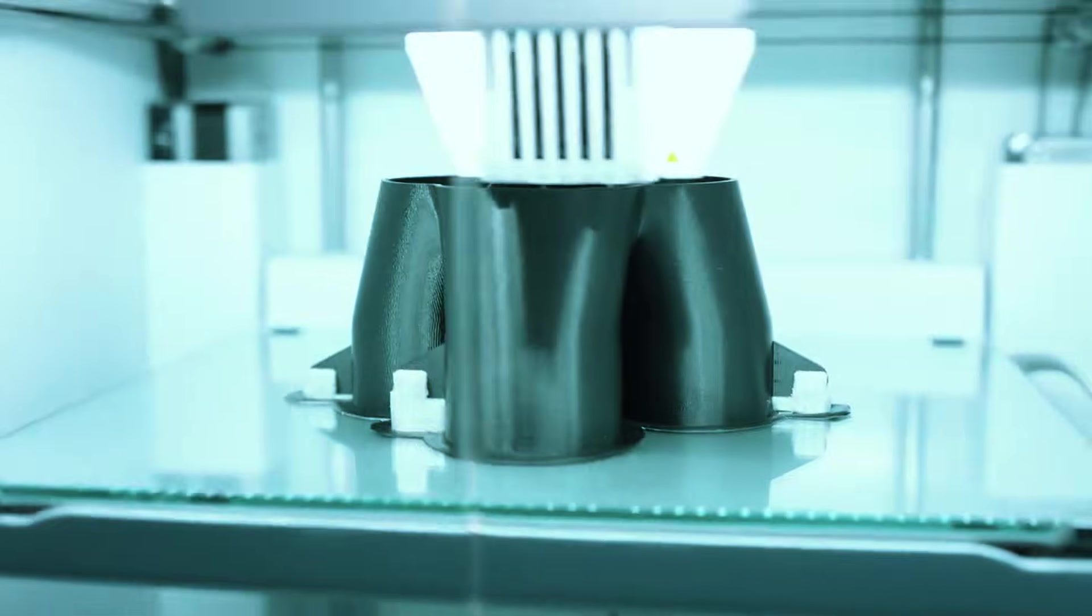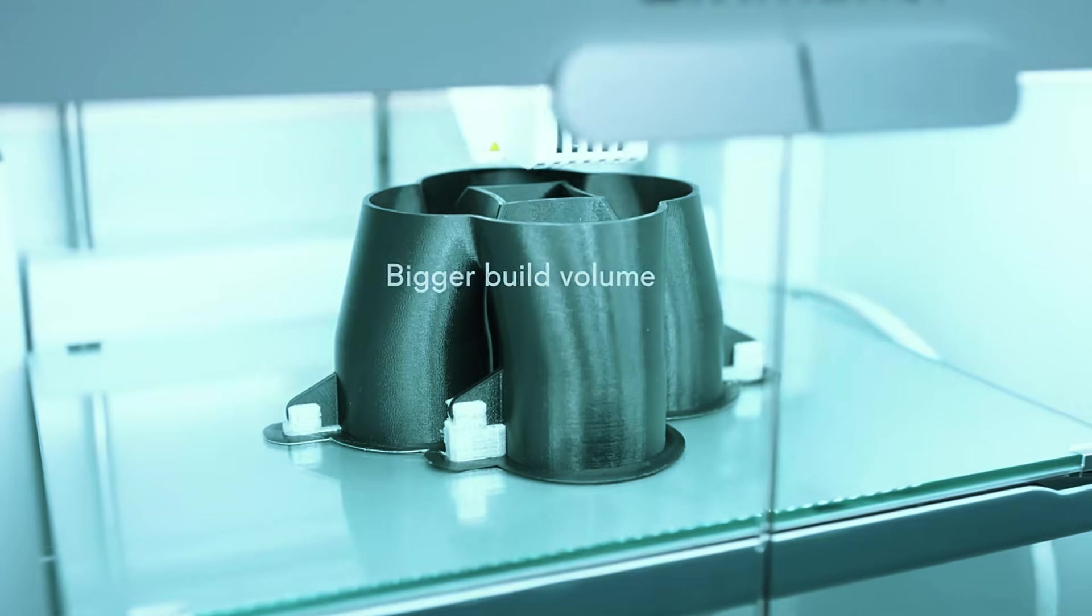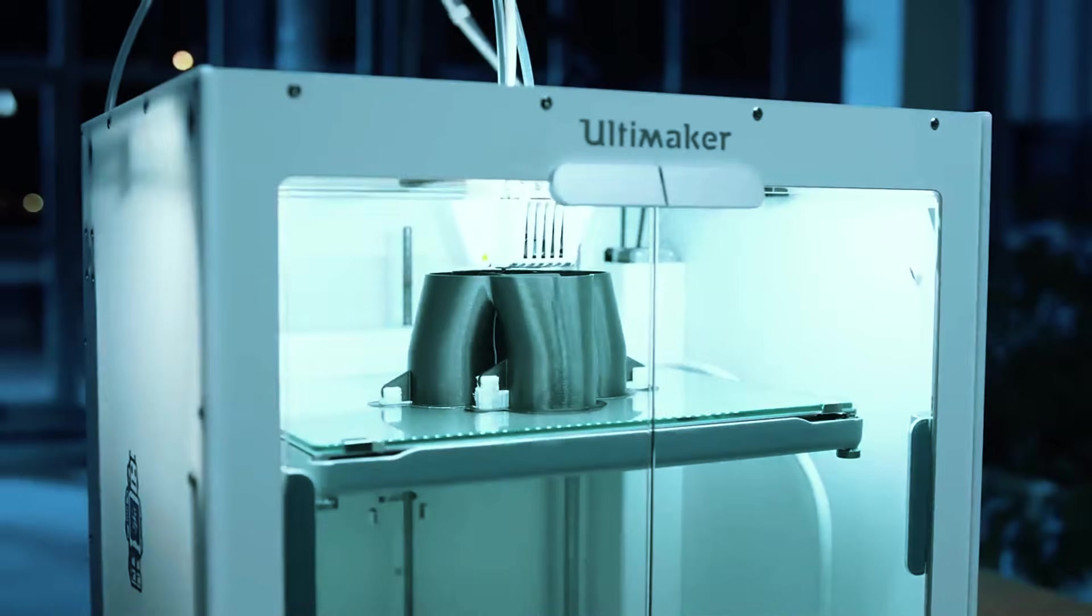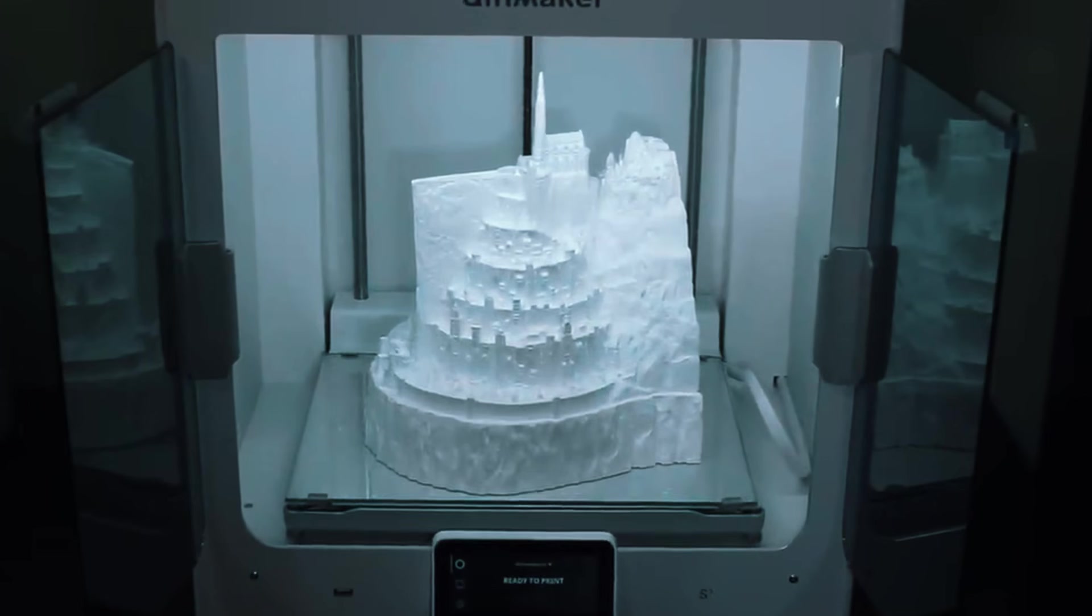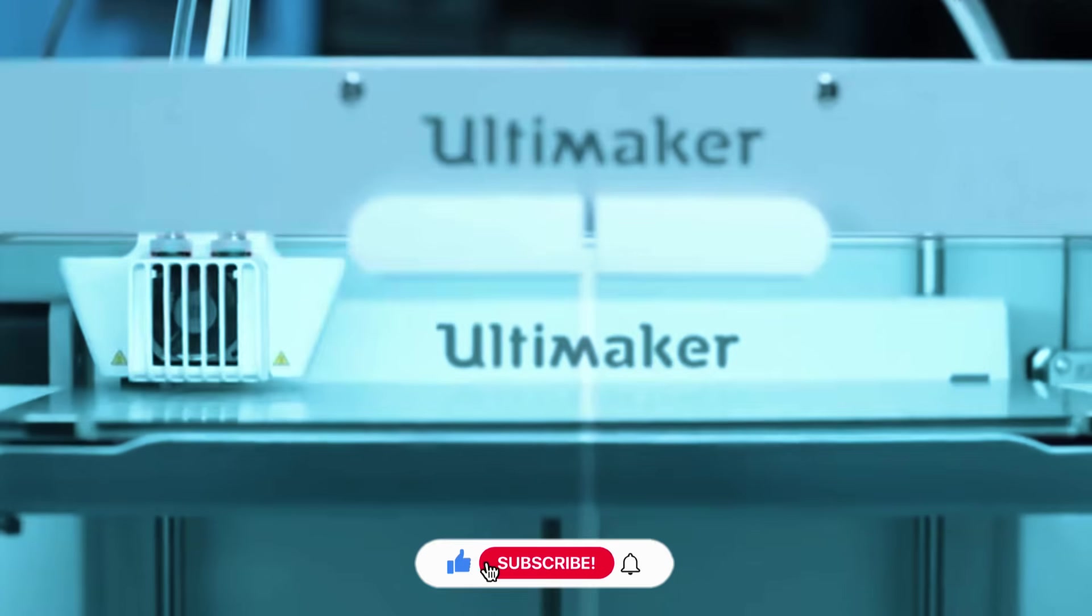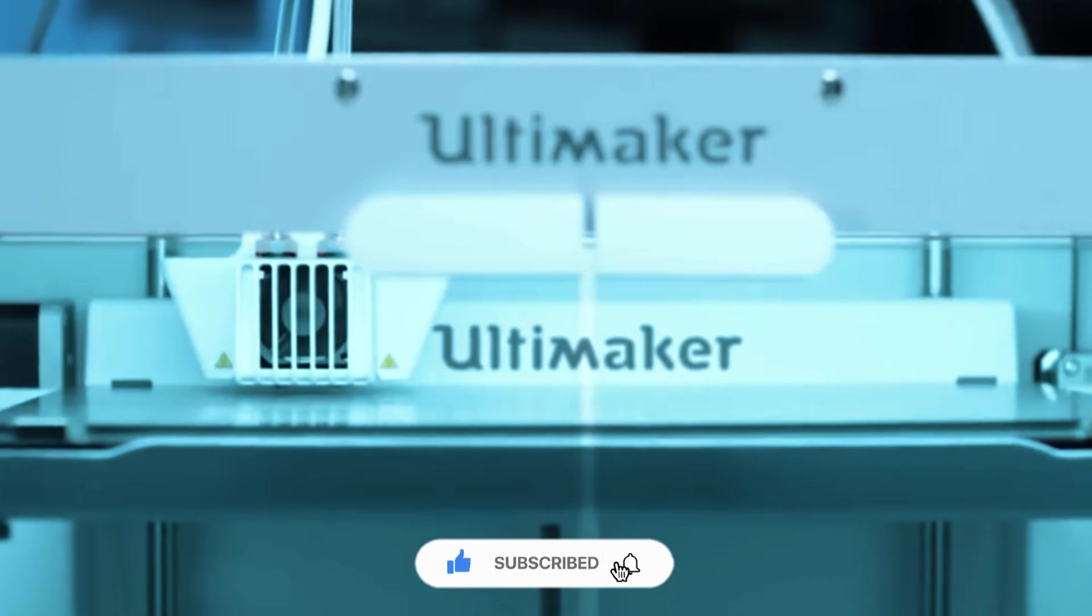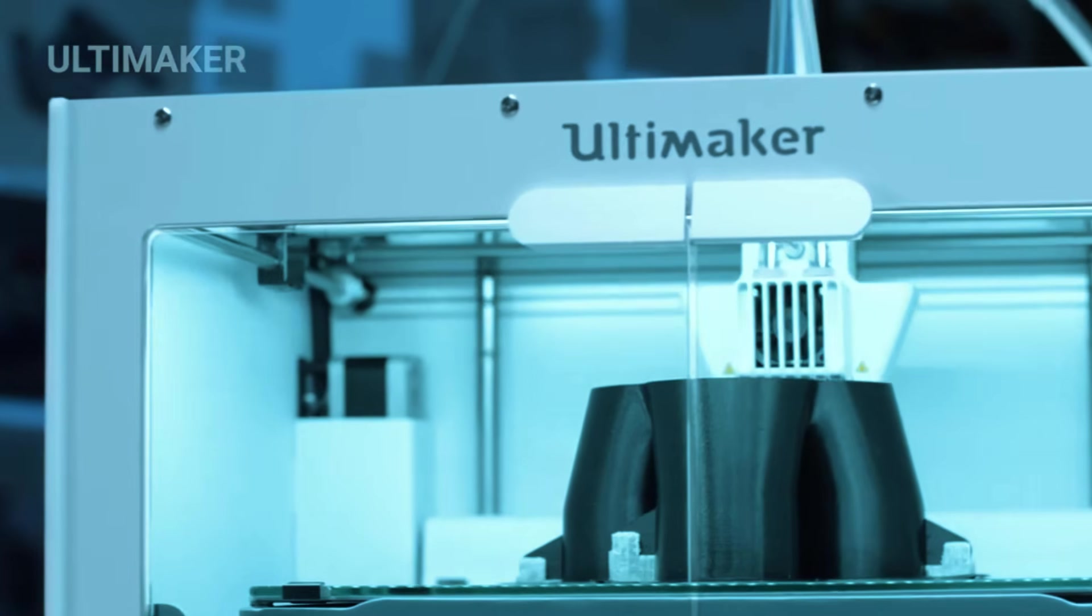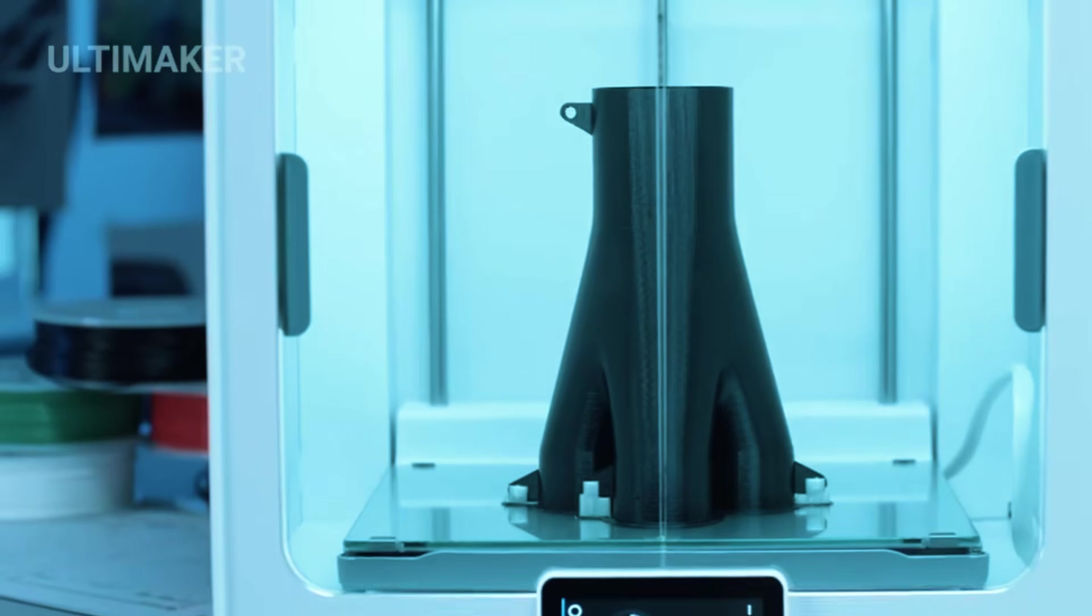The real strength of the S5 is in its consistency. Even on longer jobs or complex prints, it just works, and it runs quietly enough to sit in an office, lab, or workshop without being a distraction. On the downside, the price tag is definitely on the higher end. And while it can work with third-party materials, it performs best when paired with Ultimaker's official accessories and filaments.